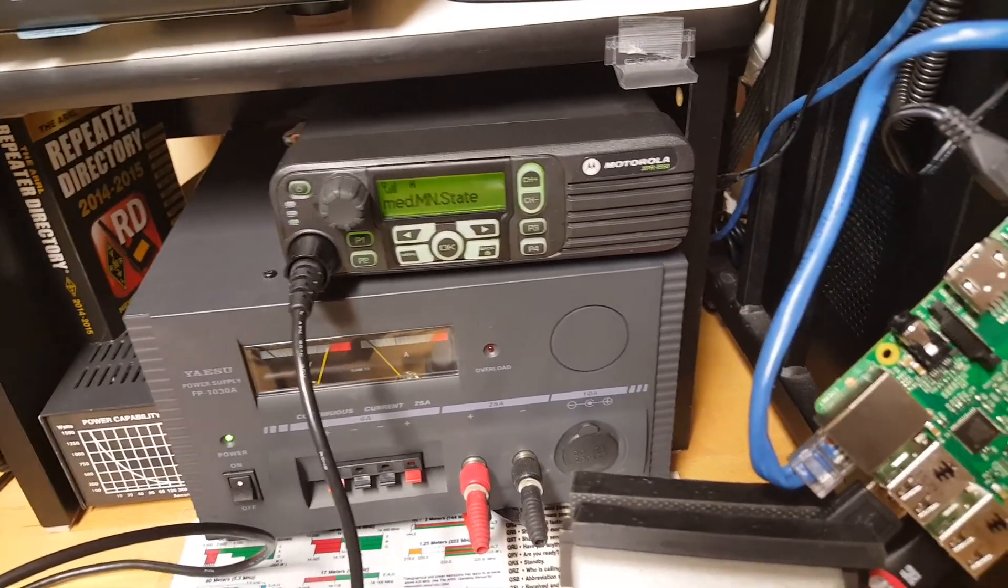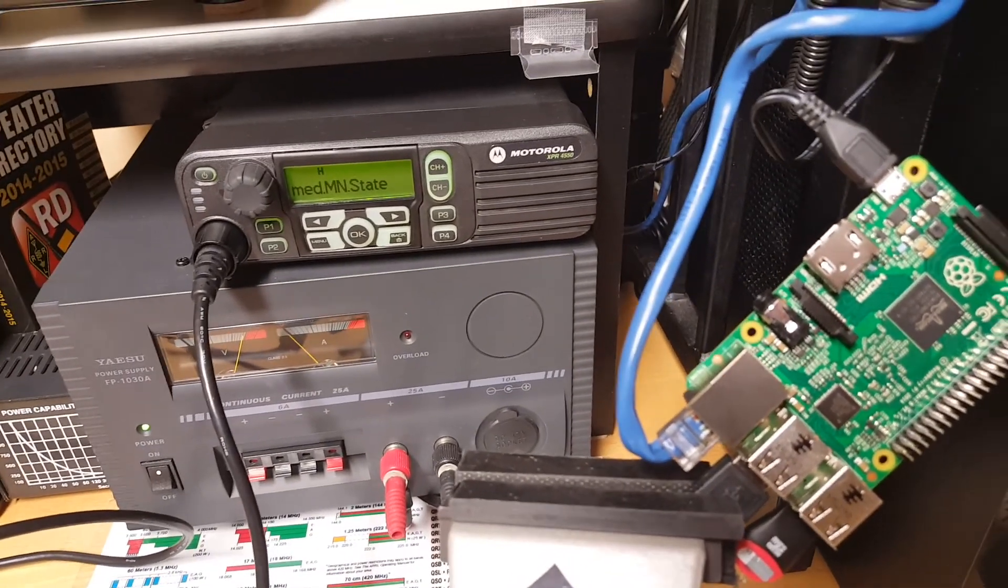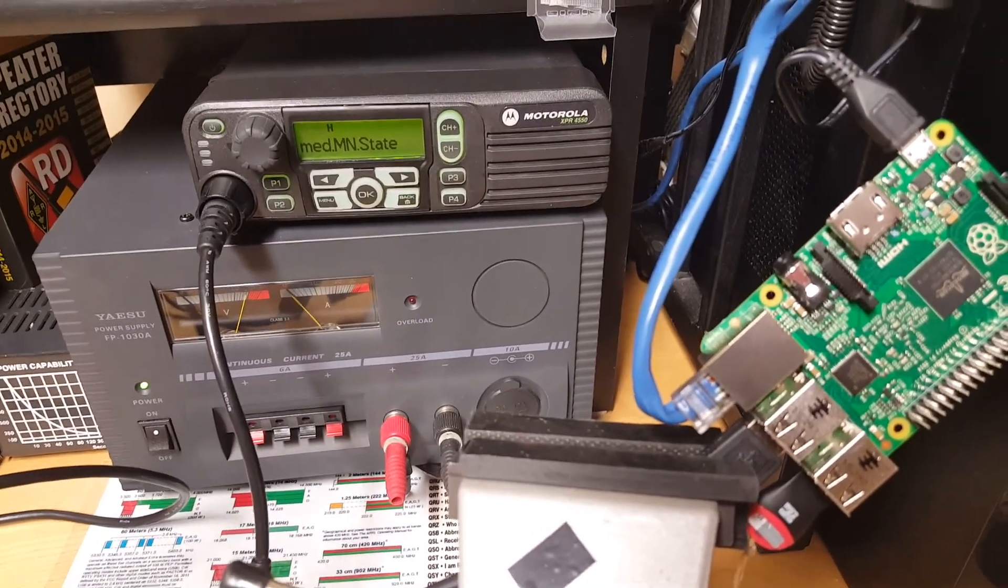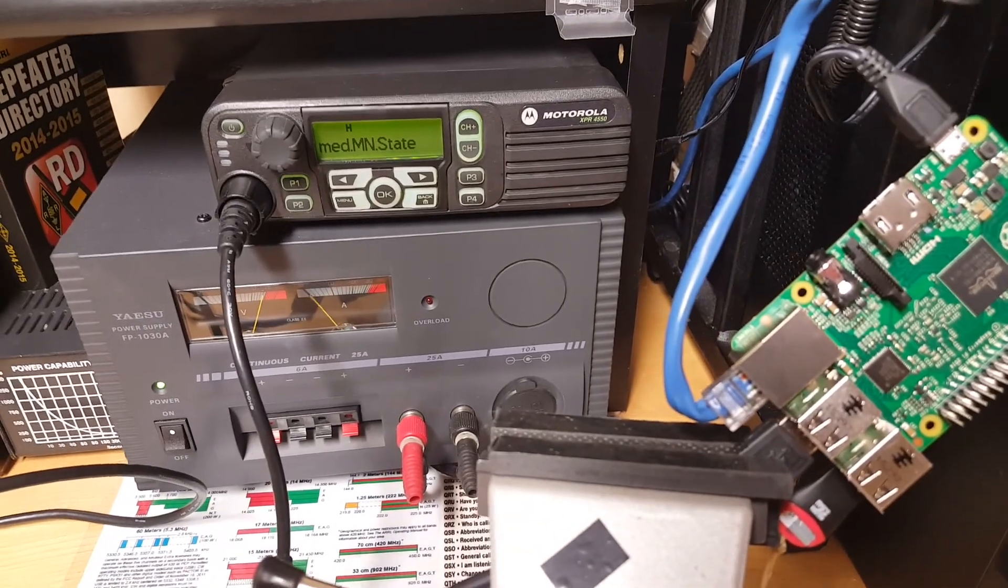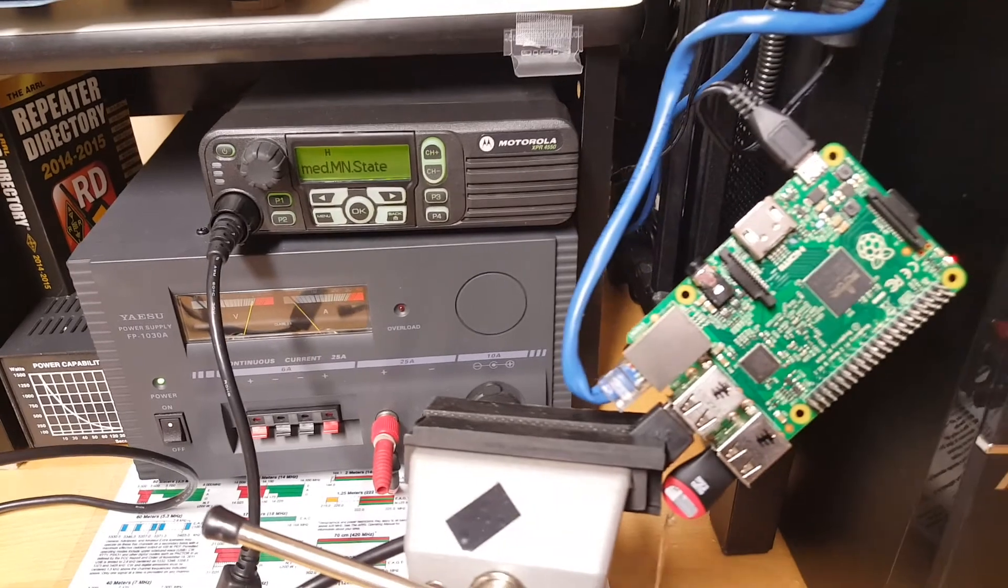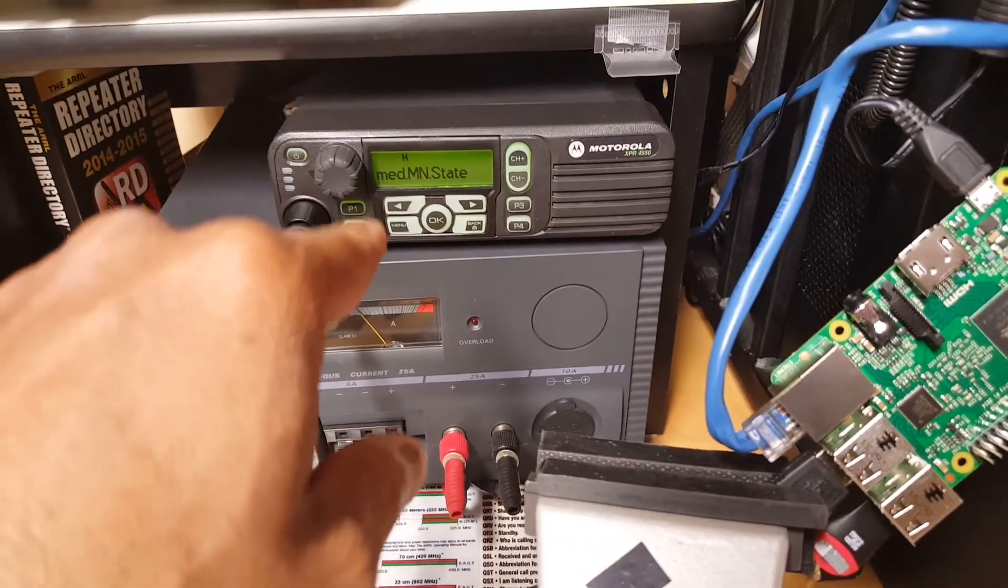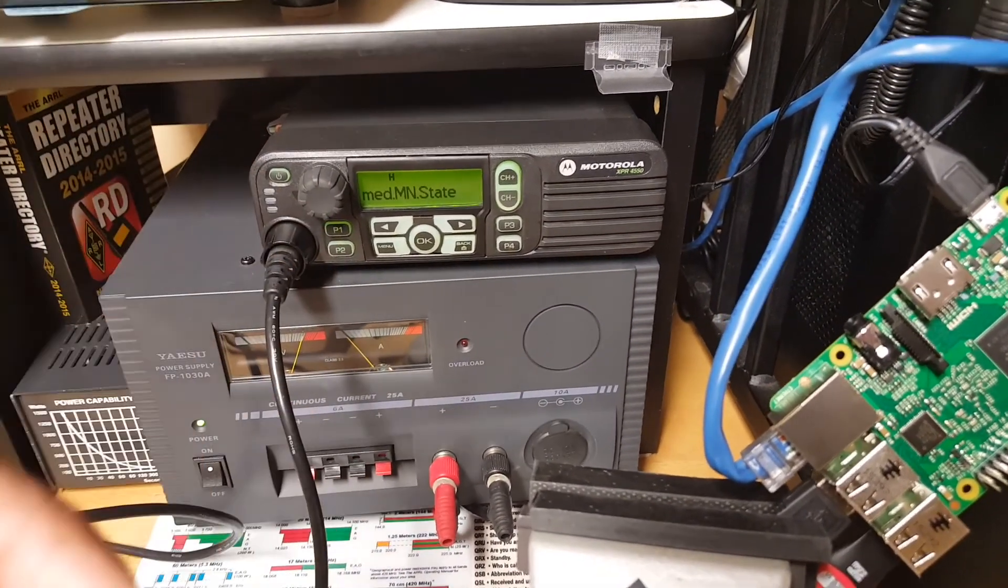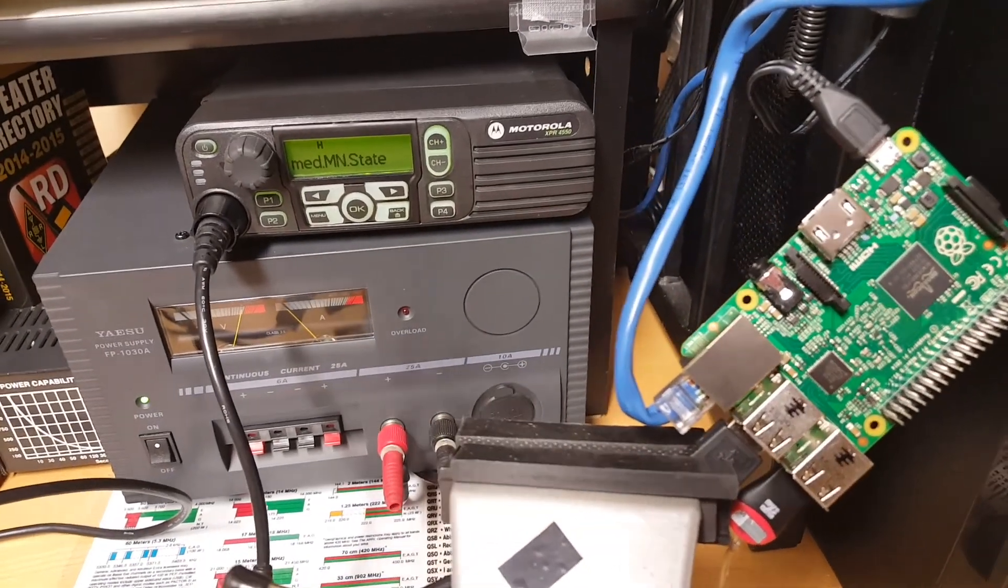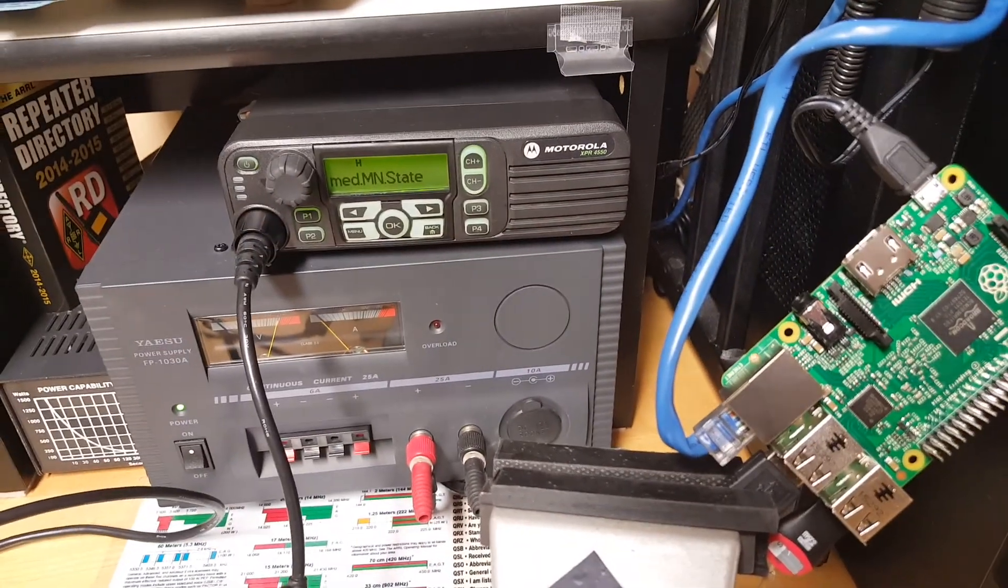You want to be able to program it with your Motorola CPS software. Let's say you want to update its code plug or make sure you update its firmware. How do you accomplish that without being physically at the radio site? The way to do that is to expose the radio as a device as if it were locally plugged into your laptop.